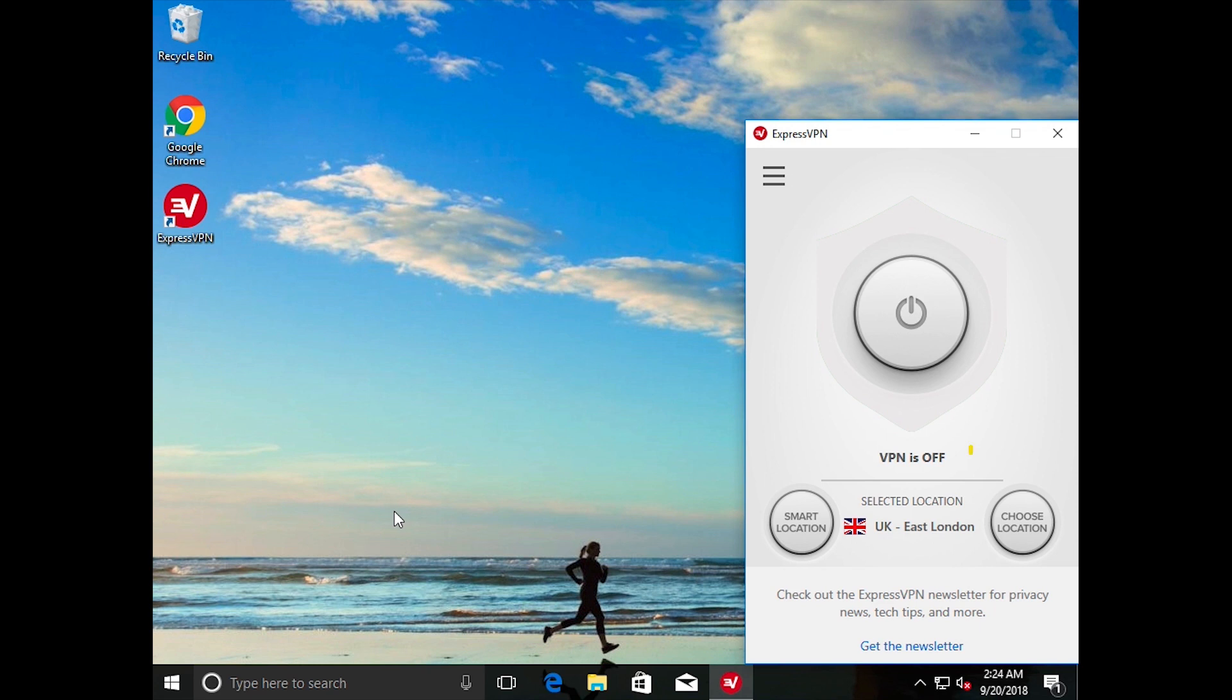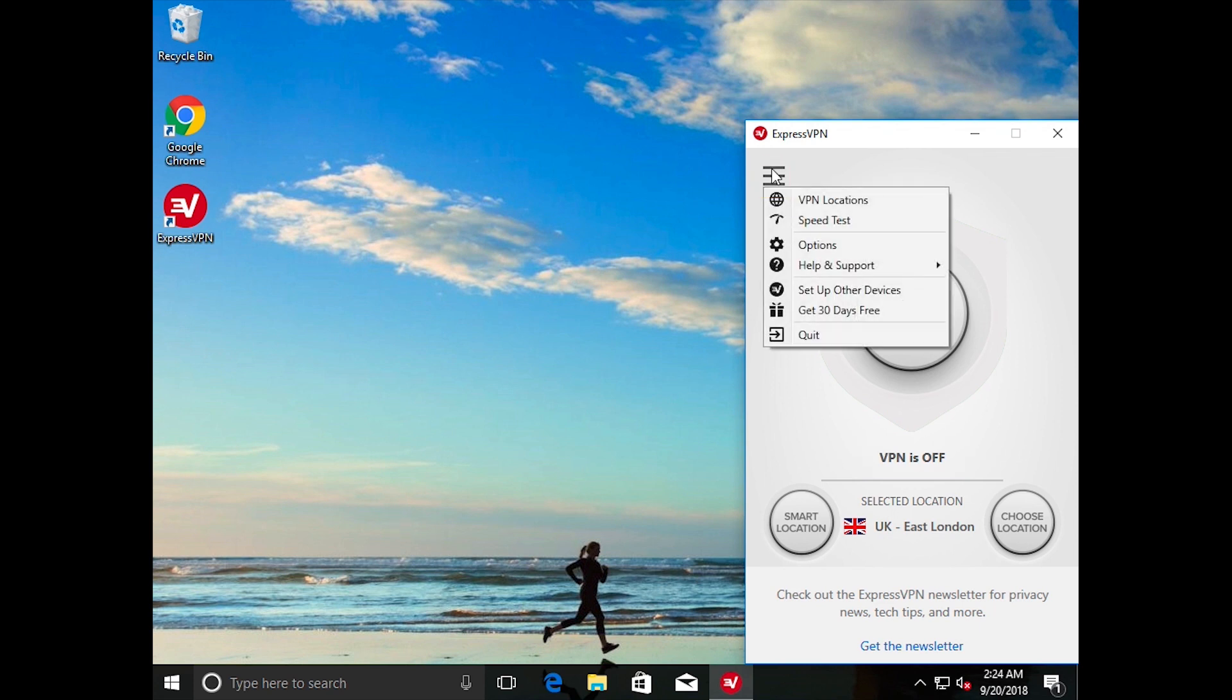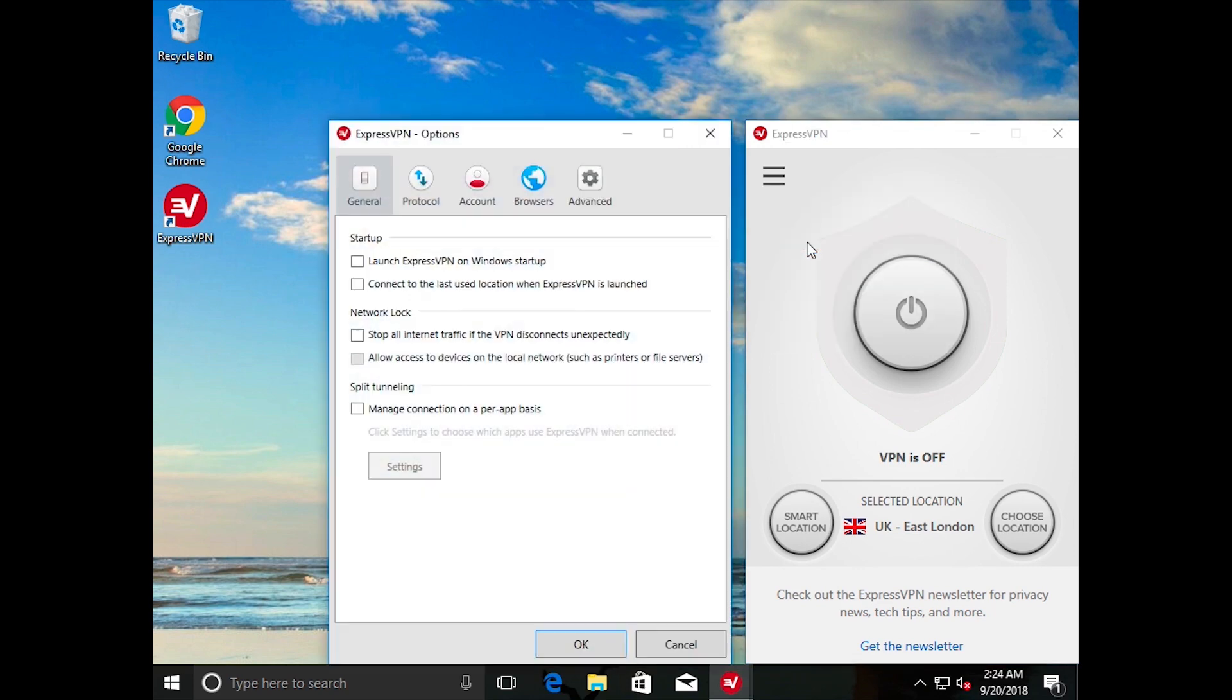make sure you are first disconnected from VPN. You can't change the network lock while you are connected to a VPN location. Next, click on the hamburger menu in the top left of the app window and choose Options.